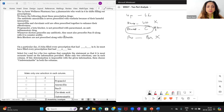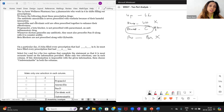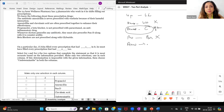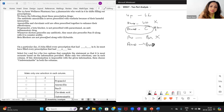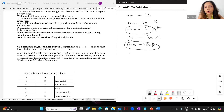Whenever doctors prescribe any antibiotic, they must also prescribe a pandy along with it to counter acidity. The only antibiotic given here is amoxicillin, so amoxicillin must come with a pandy — whenever there is amoxicillin, there is pandy as well. Then, beta blockers are not prescribed along with glyburide. The only beta blocker we have is propranolol, so propranolol and glyburide will not be together.